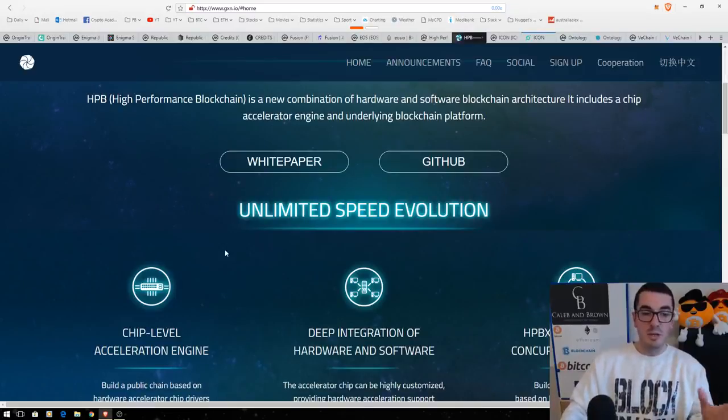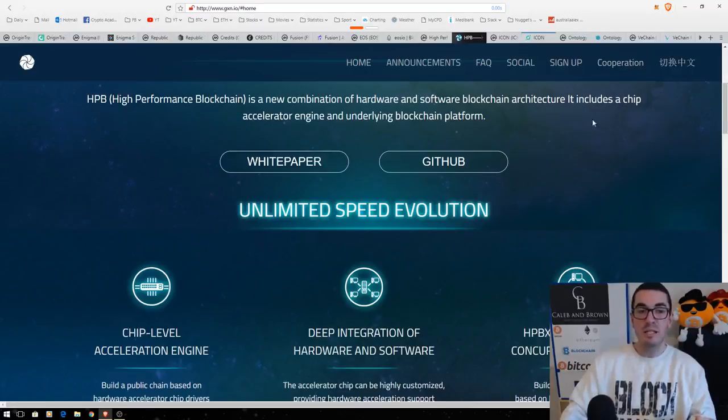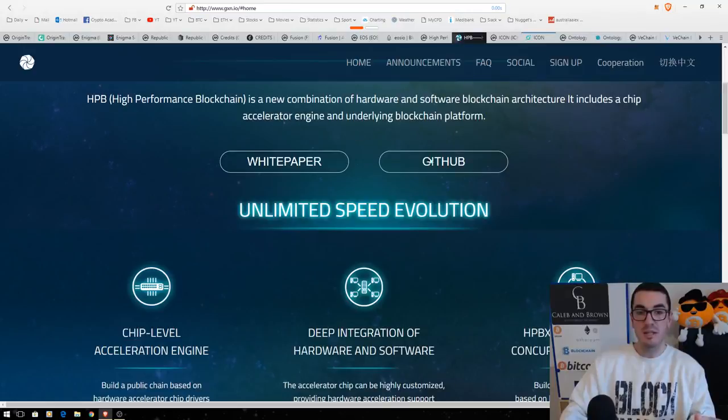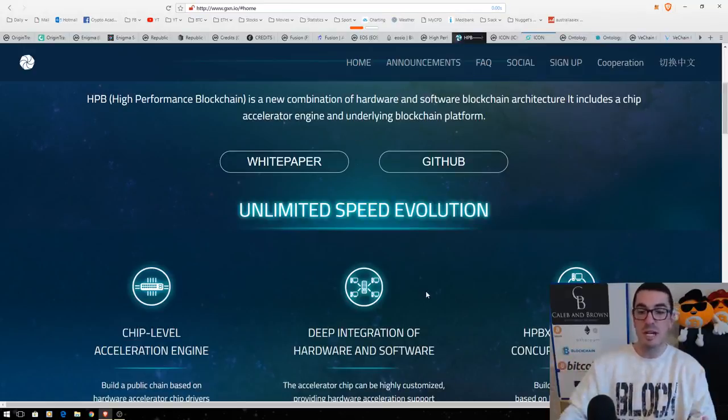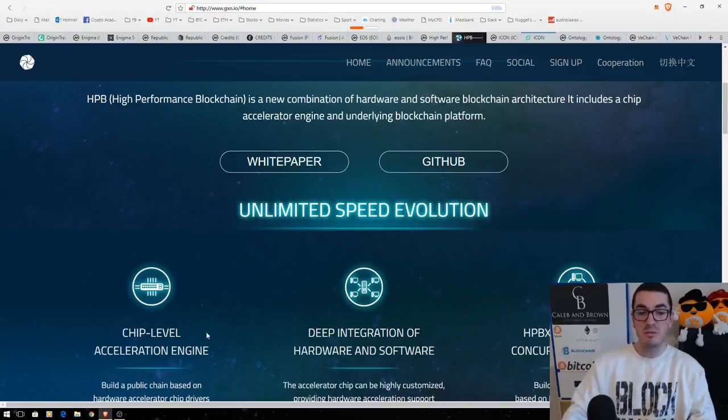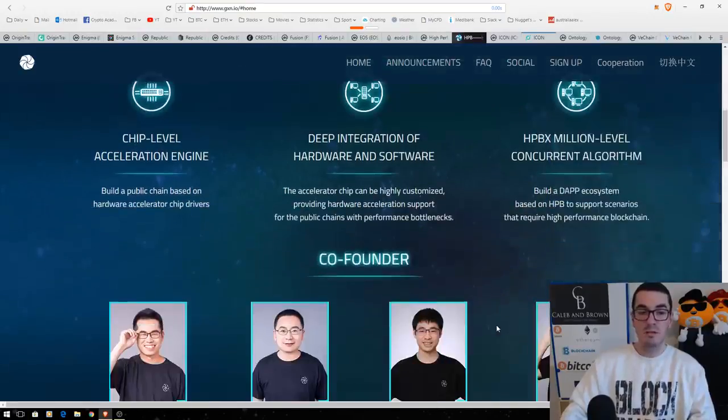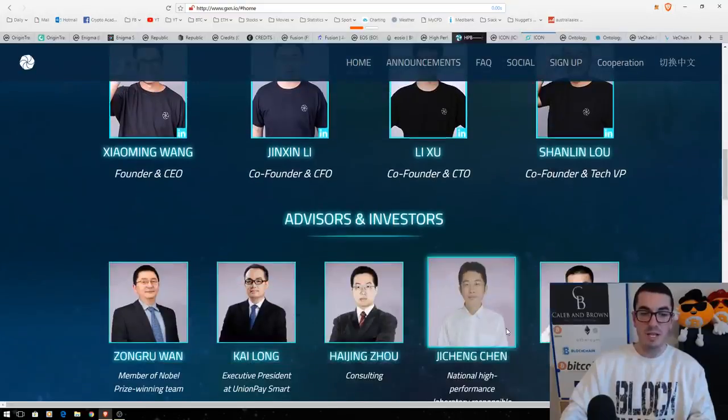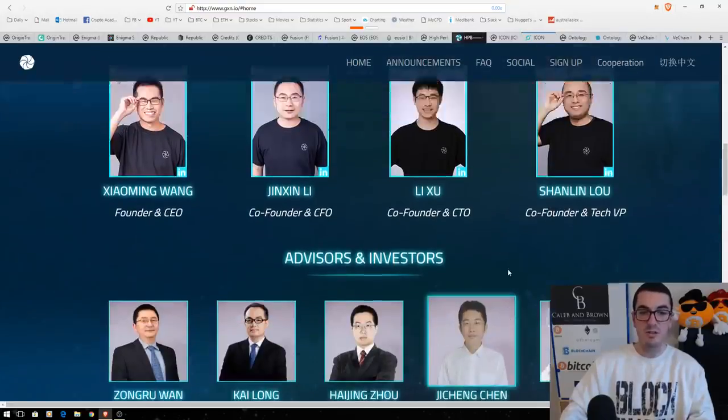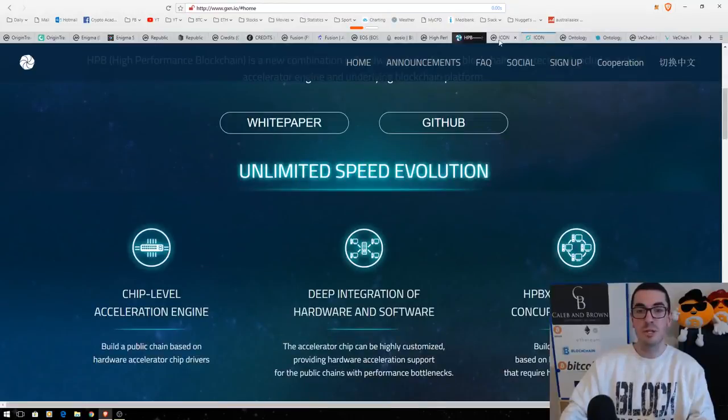So this one is really exciting for me because it's combining hardware and software in the architecture, including this chip acceleration engine, as they're saying. So they're trying to get those claims of a million transactions per second, but using it at the chip level, at the hardware, all the way through to the software, to the blockchain itself. So really looking forward to seeing this one launch. Very strong team, very strong advisors. Again, one that I'm probably going to do full fundamental analysis on in the future.